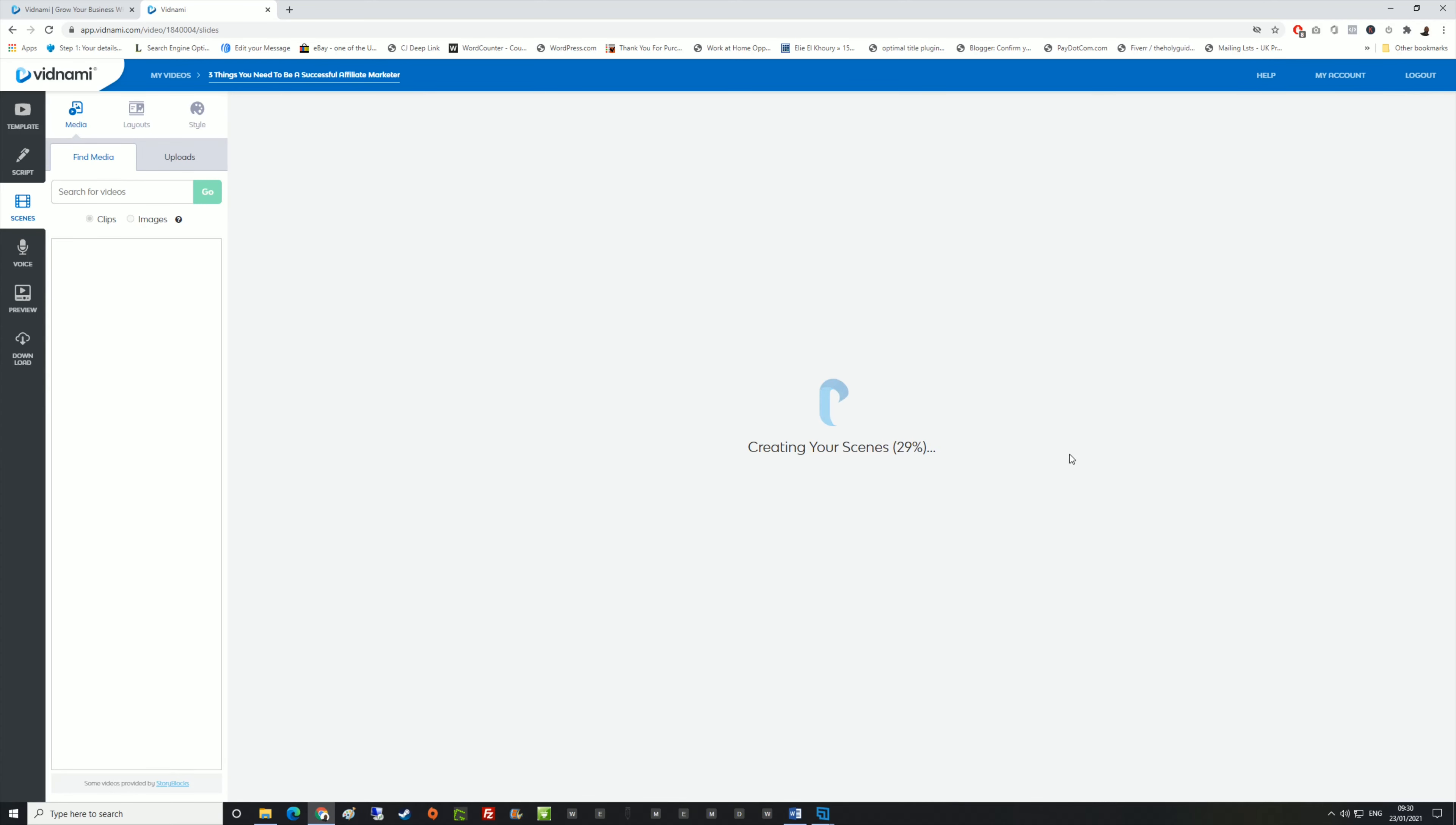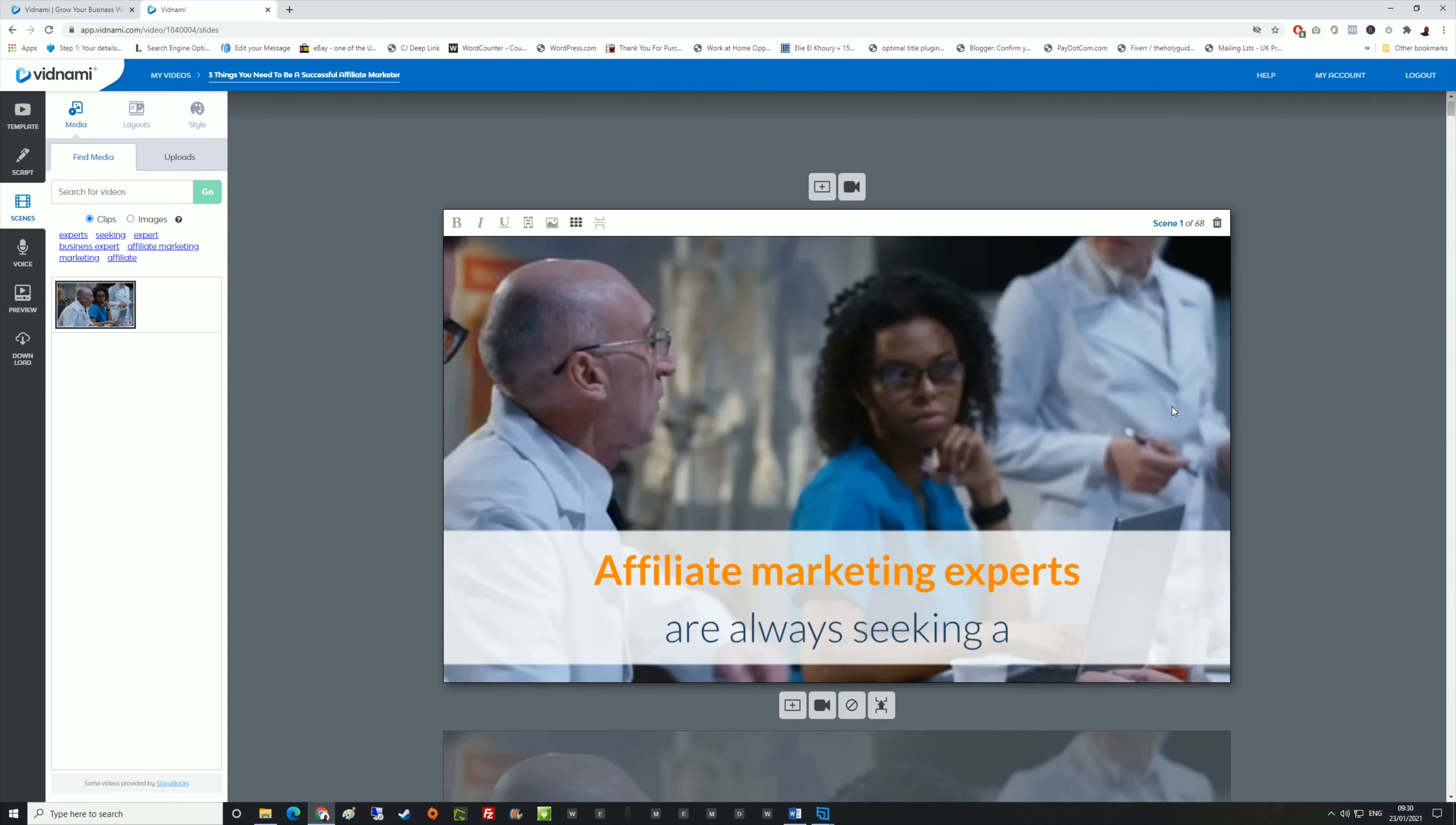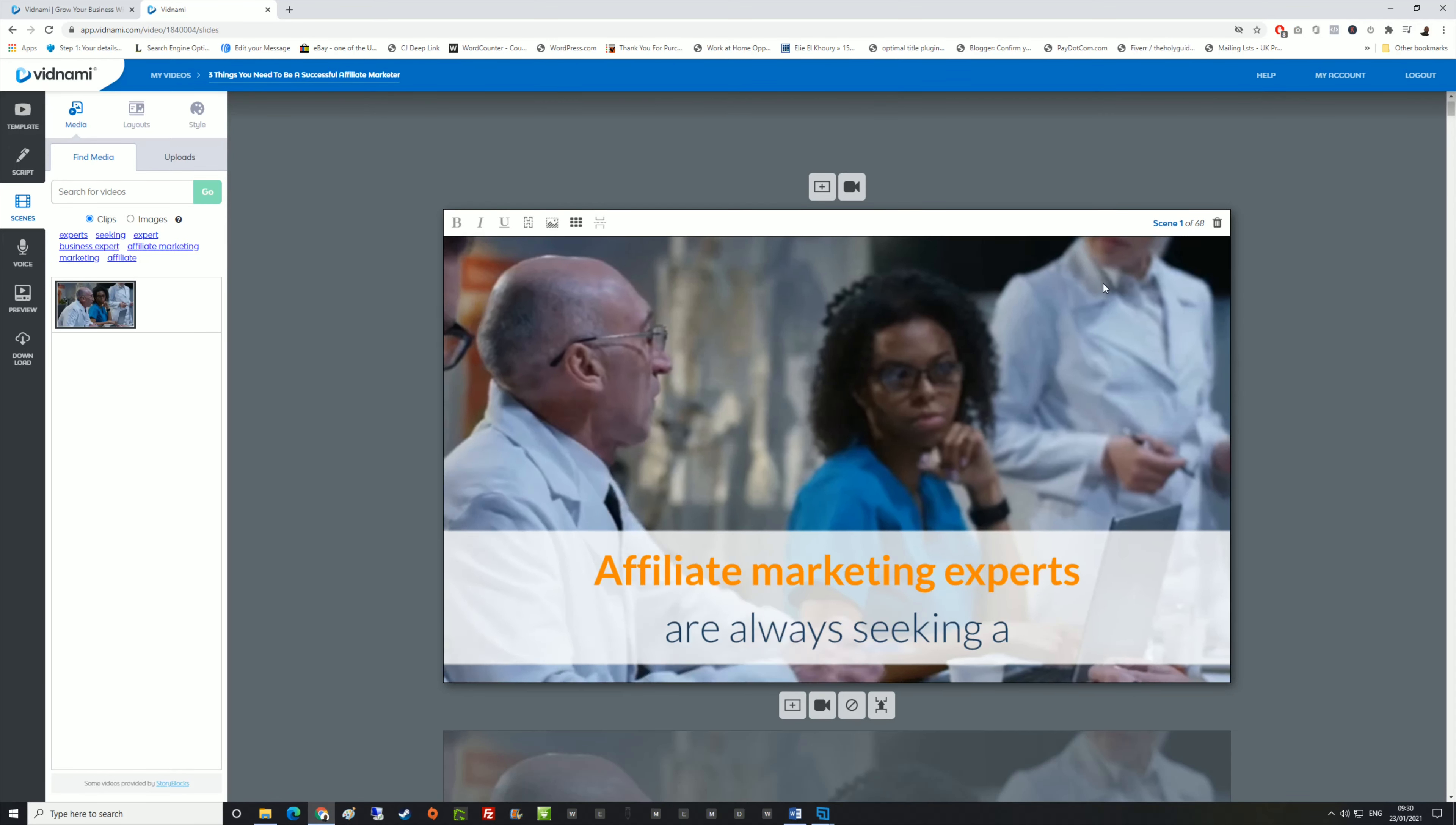Let's click the green button. This is where the magic happens. Just wait a few seconds while this is creating your scenes for you. As you can see, it's something like 95% in less than a minute. Now it's created your scenes.